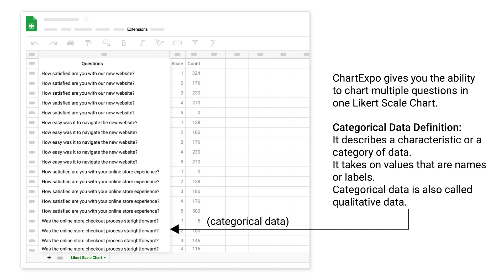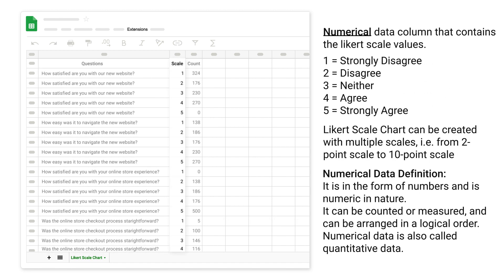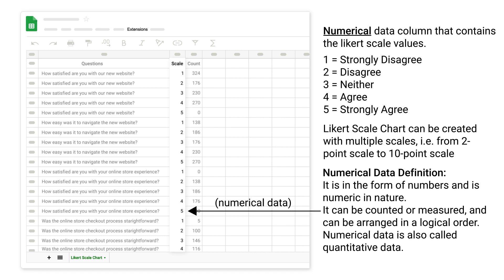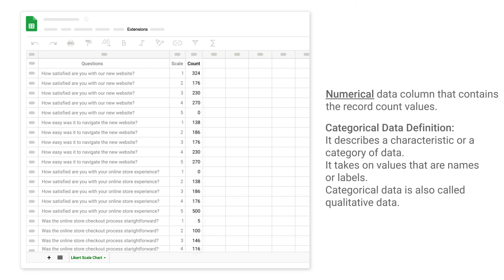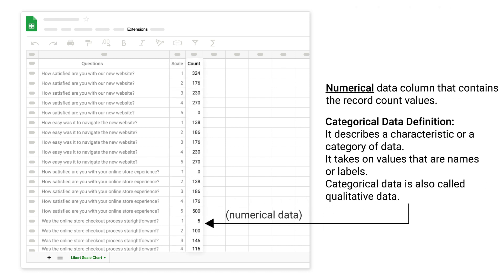This data is categorical. This data is numerical. This data is numerical.